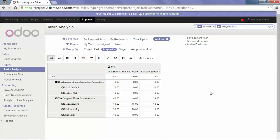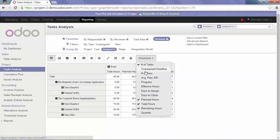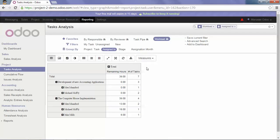If I would like to know the most loaded responsible in terms of number of tasks and remaining hours, I will click on Measures and tick Number of Tasks and Remaining Hours. Assign To is selected and so I have my numbers.